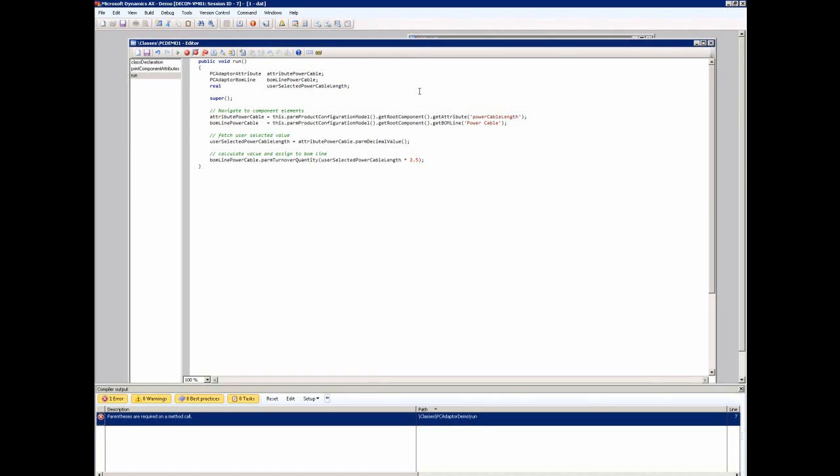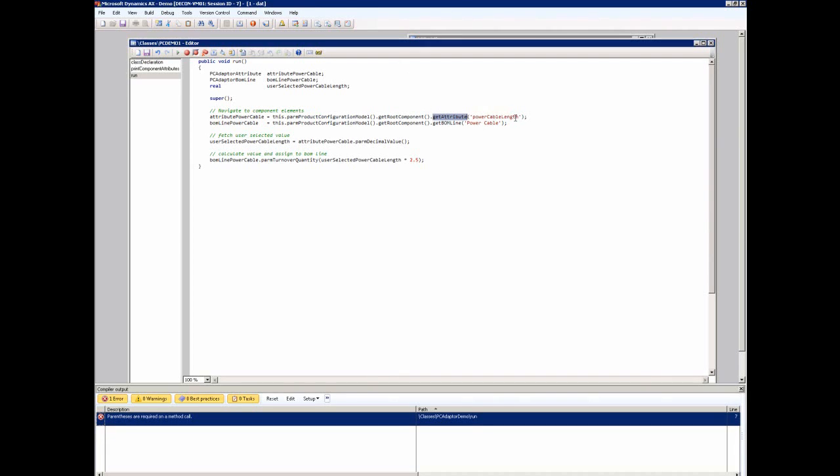Back in the PCDemo1 class, I've now modified the run method. What I'm doing is I will be navigating to the attribute for the power cable of the home theater system. I do this by going to the product configuration model, getting the root component, and then I call the get attribute, giving it the solver name of the power cable length attribute.